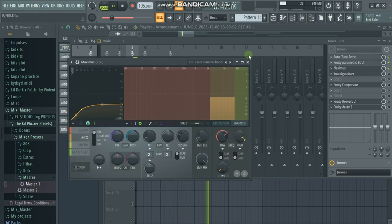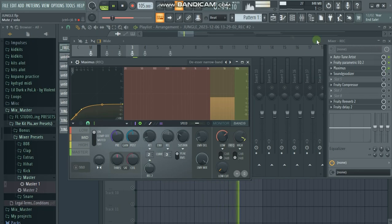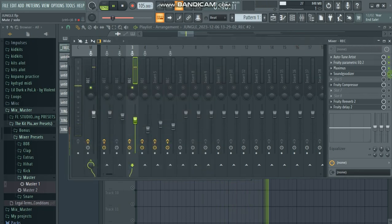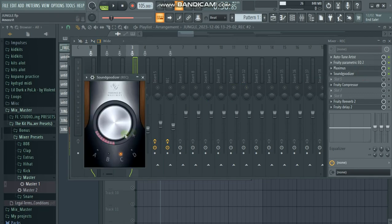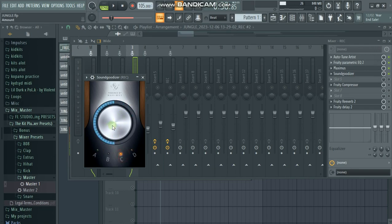After the de-esser we go to the Soundgoodizer. We have four presets here and then what you can do is play with the knob here.